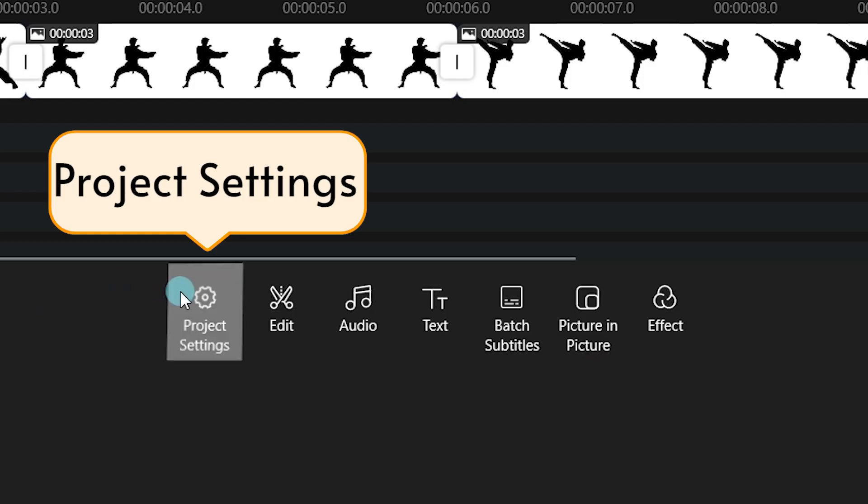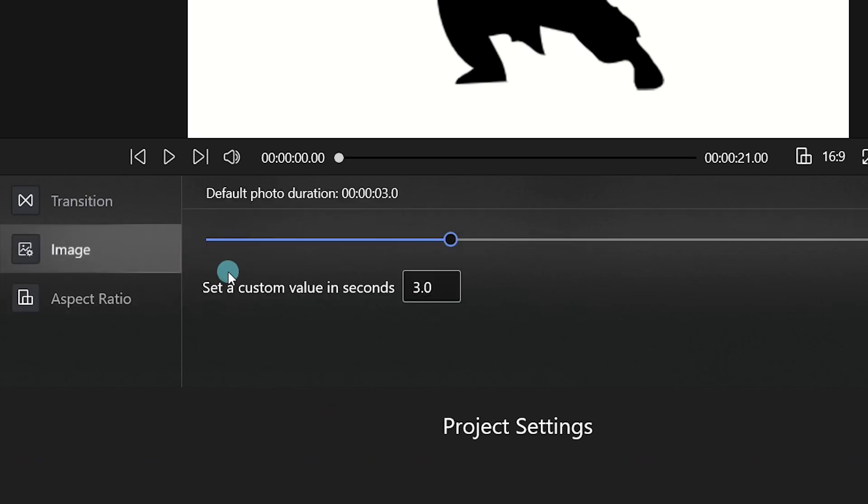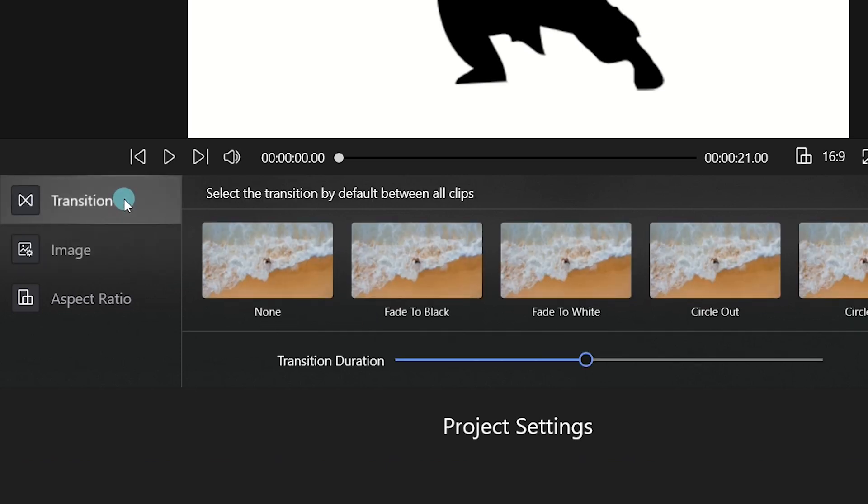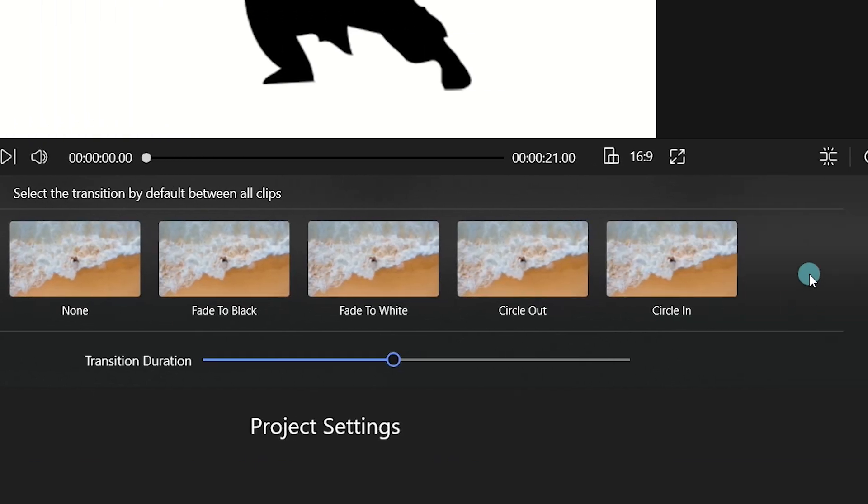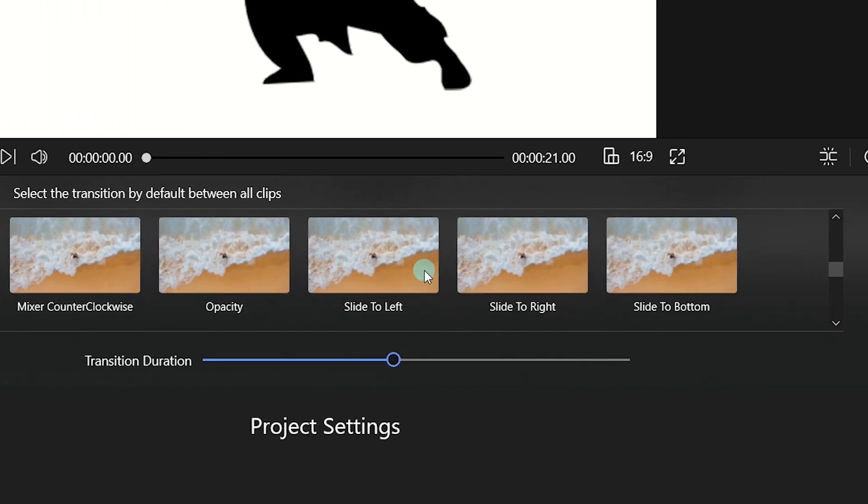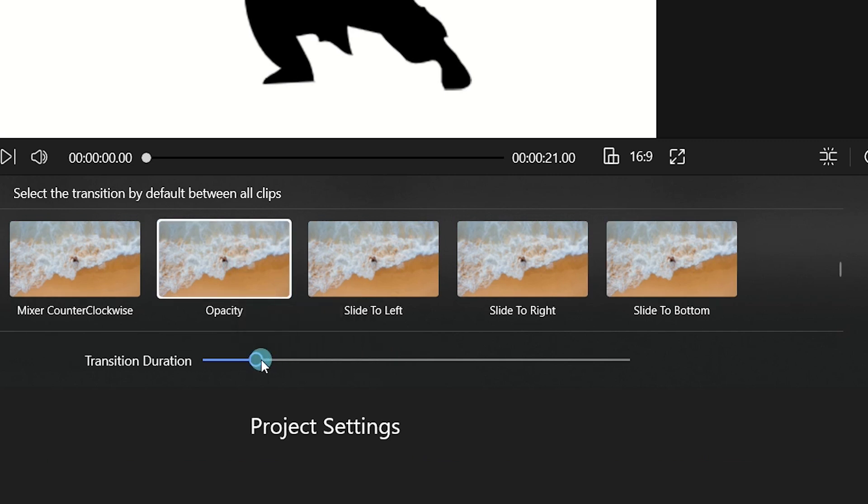Click Project Settings on the bottom and select the Image tab. You can set the duration here. Next, choose the Transition option, and you can choose all the transitions, including Fade In and Fade Out. Choose the Opacity transition and adjust the duration time. Click the Play button and see the effects.